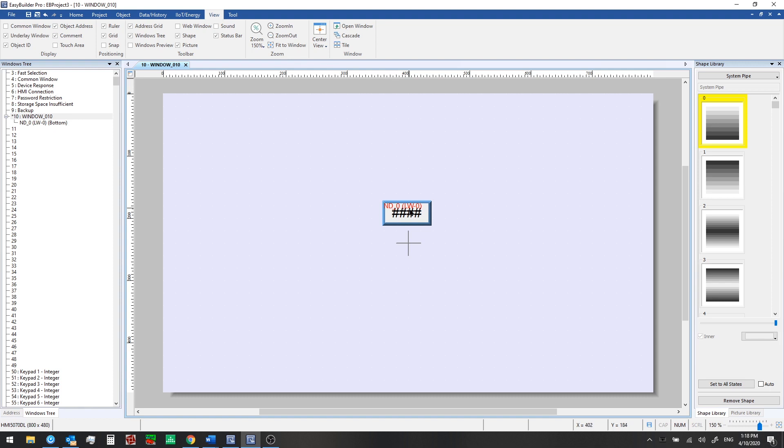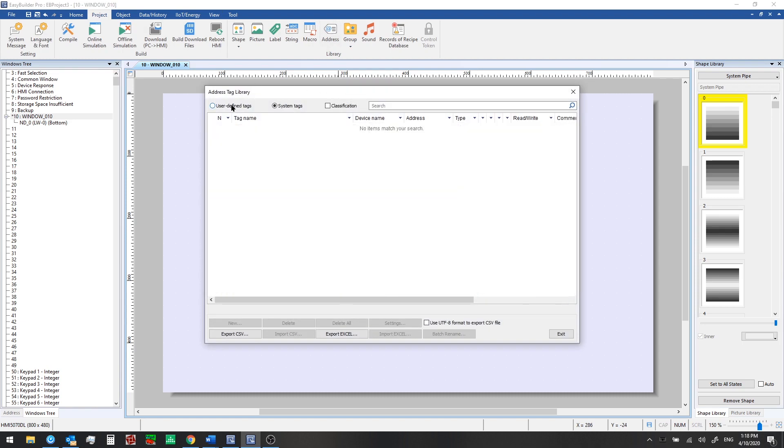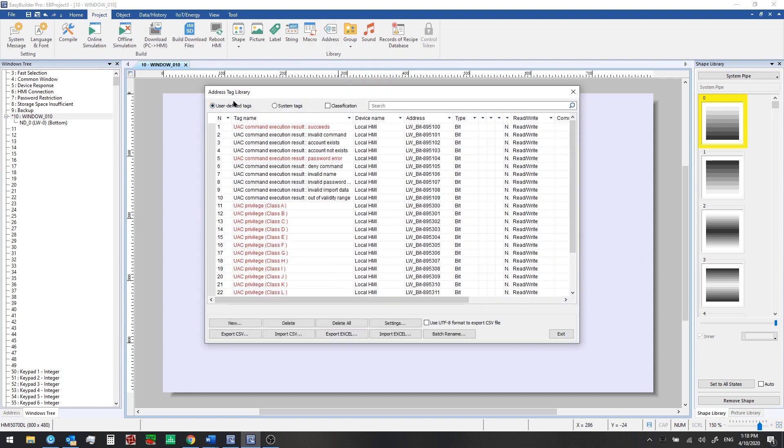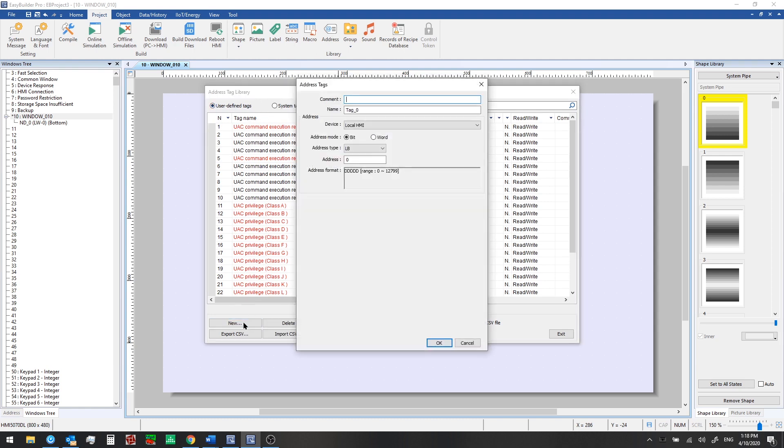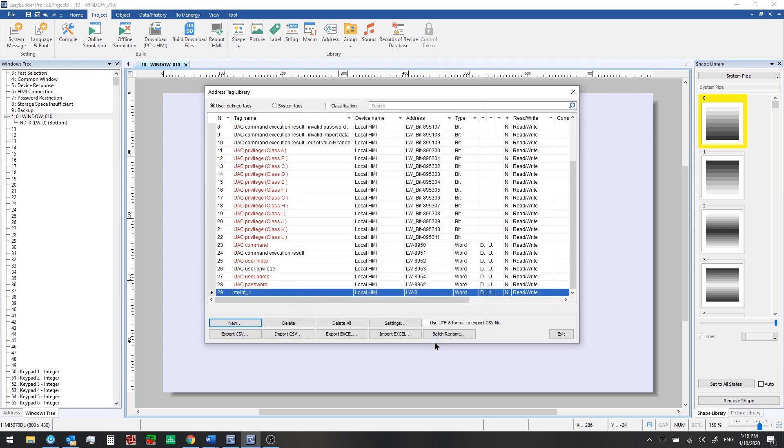But what if we don't want to use this default name, local word? That's not very memorable. So let's go to the project tab and we can just set up a quick user defined tag here. So click on address and then user defined tags. Click new. And here we'll select word for address mode. And we already have local word zero set there. Let's go ahead and name this. It's an integer, so we'll go ahead and call it my int one. And you can select the data format that you would expect it to be here. So 16 bit unsigned is what we'll pick. And go ahead and click OK. Now we see this in our list of user defined tags. So you can use these if you'd like. Click exit.